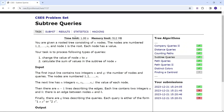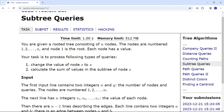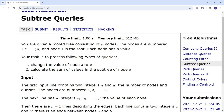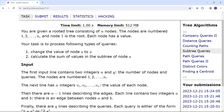We are given a rooted tree consisting of n nodes. The nodes are numbered from 1 to n and node 1 is the root. Each node has a value. There are two types of queries: firstly, change the value of a node S to X, and secondly, calculate the sum of values in the subtree of node X.